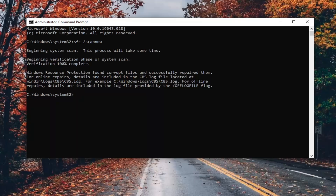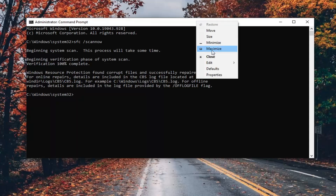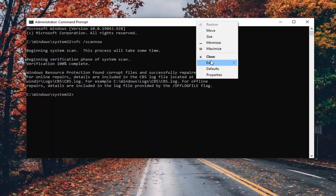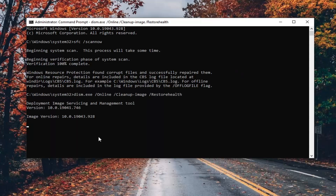Once that first one is finished, it says it did find some issues, but we're going to go run the second command here. Copy that from the description of my video — start to DISM — and then go up to the top bar of the Command Prompt window, right-click on it, select Edit, and then select Paste to paste it in. This will take a couple of minutes to scan as well, so please be patient.